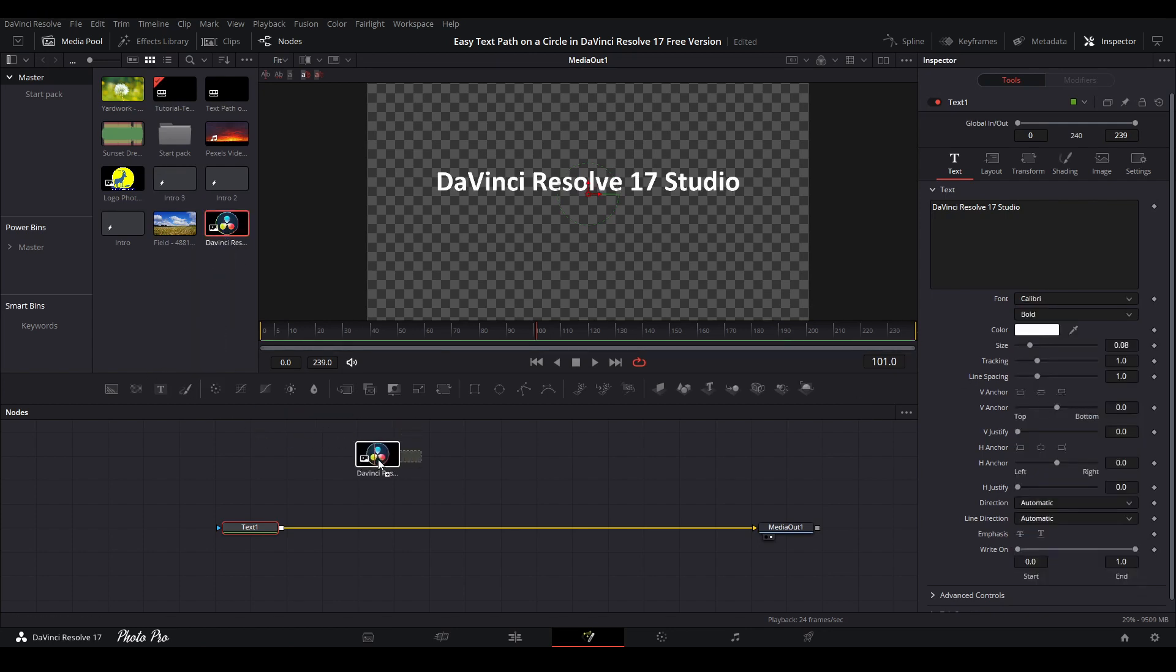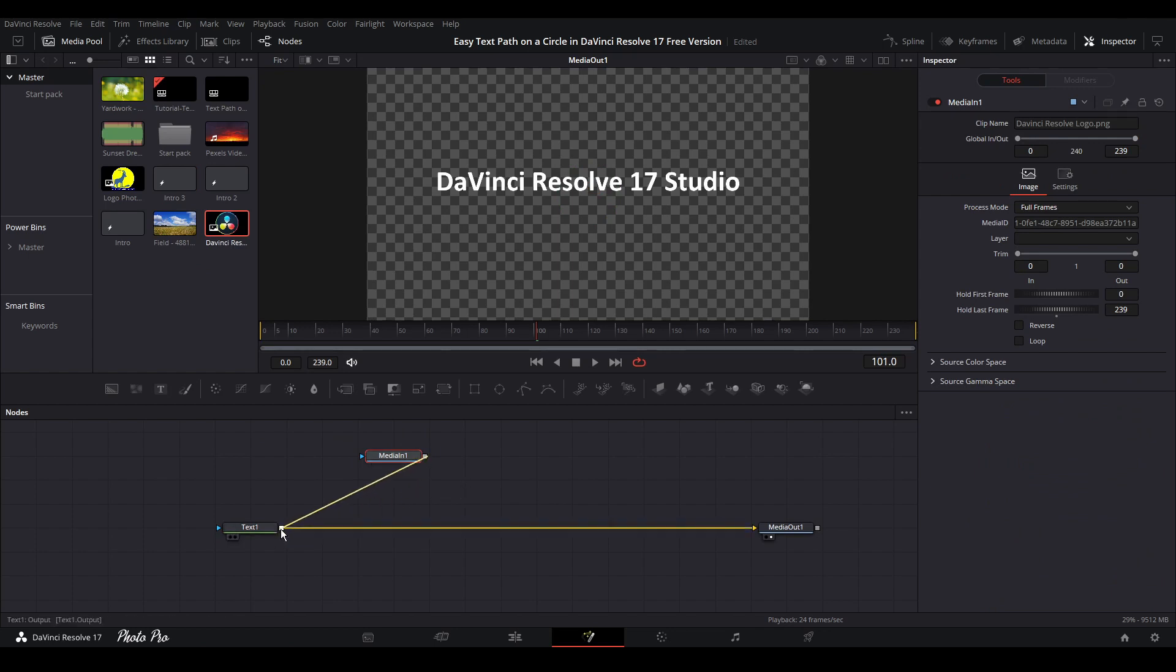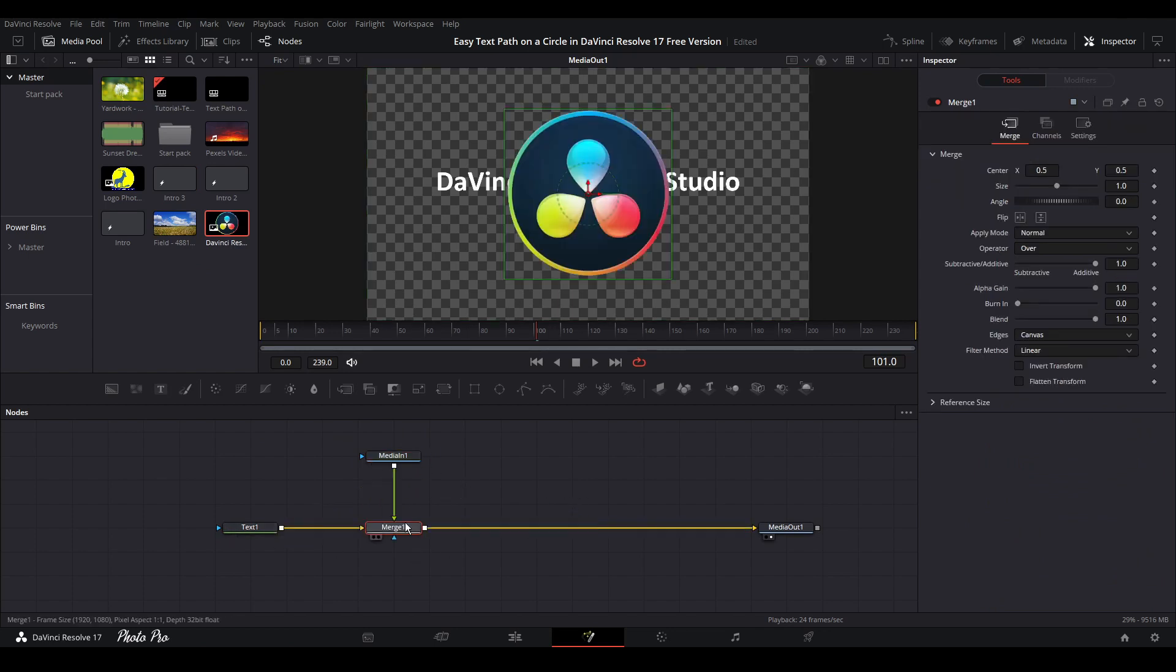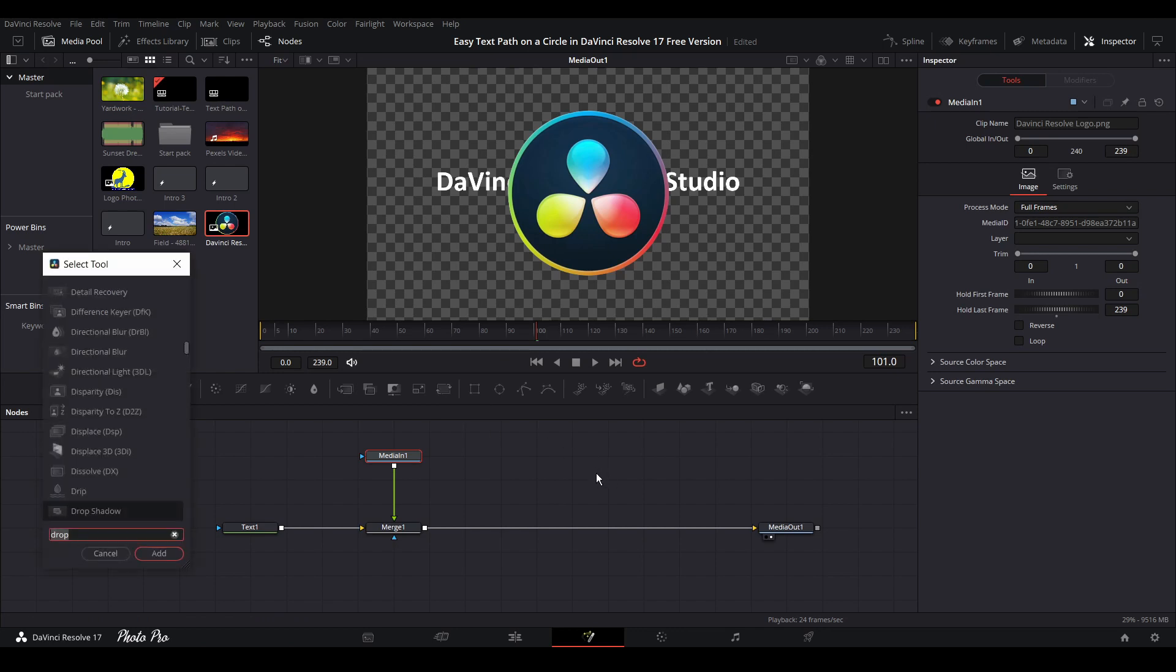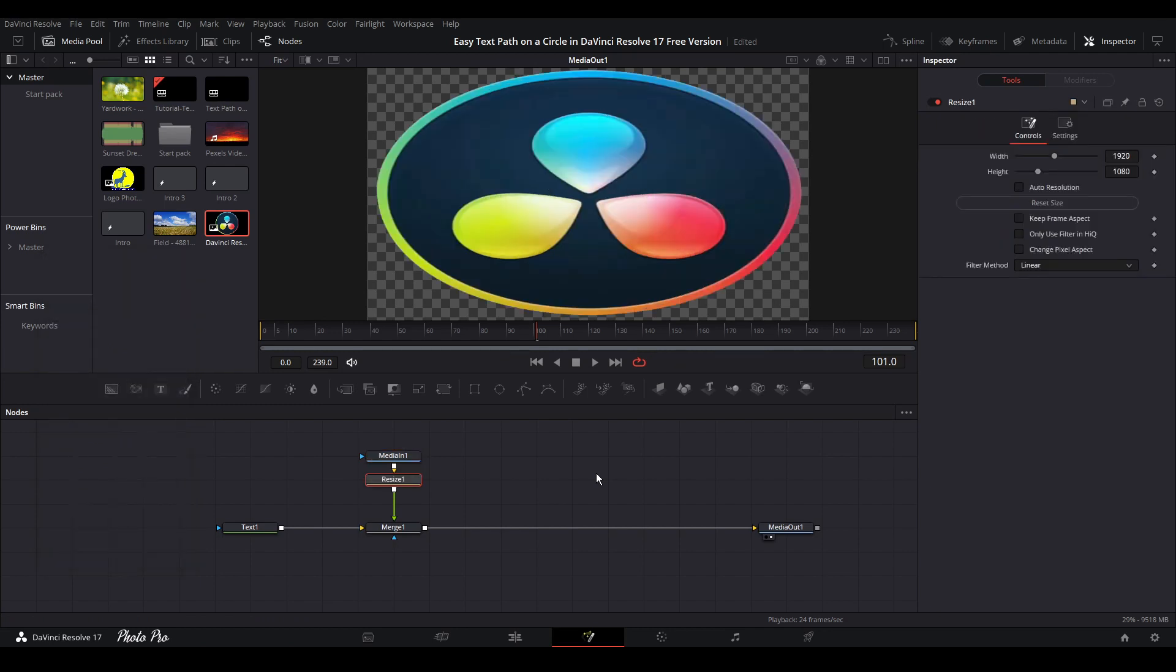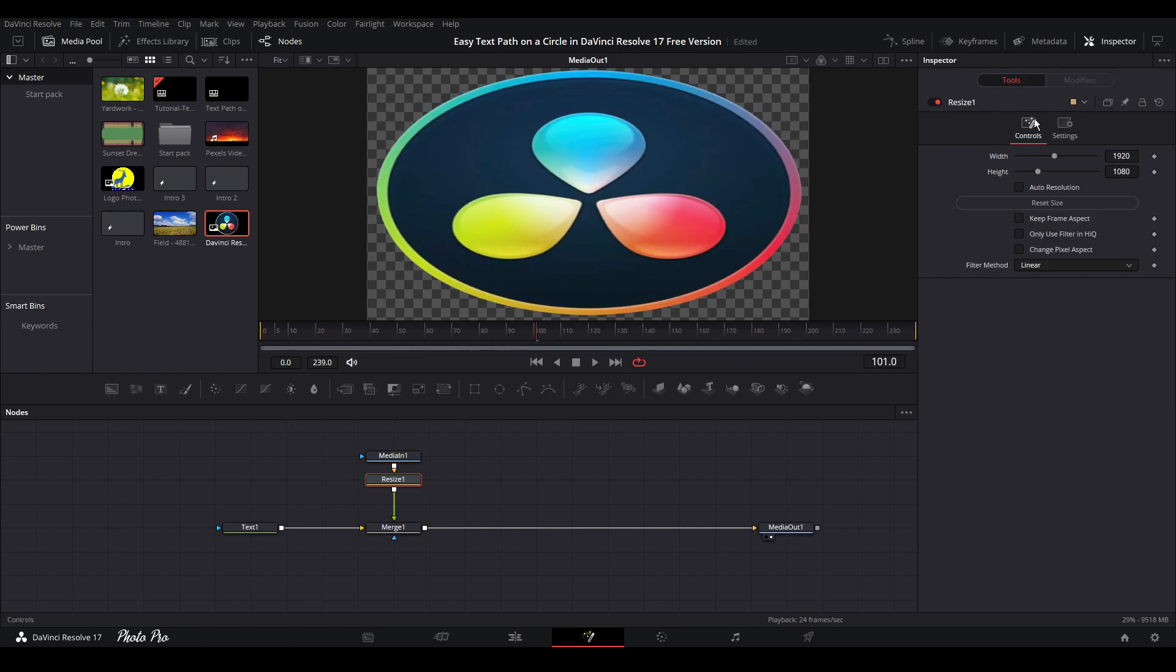Next thing is, let's just drag media in, so DaVinci Resolve logo. Let's connect this with text one. This way we're going to get merge node. So one thing is we have to change the size of it. So we can drag this transform node or we can just go with shift and space bar and we can go with resize, put resize in. Go to inspector, open inspector here, you can see all the tools here.